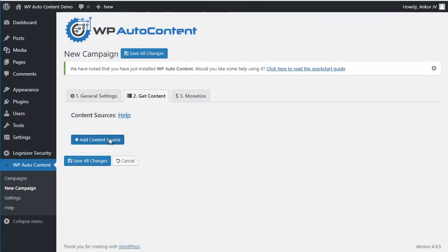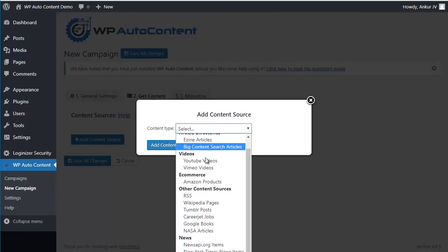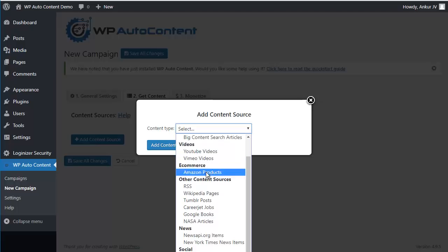And then you can add a content source. You can see here you can choose from multiple content sources.